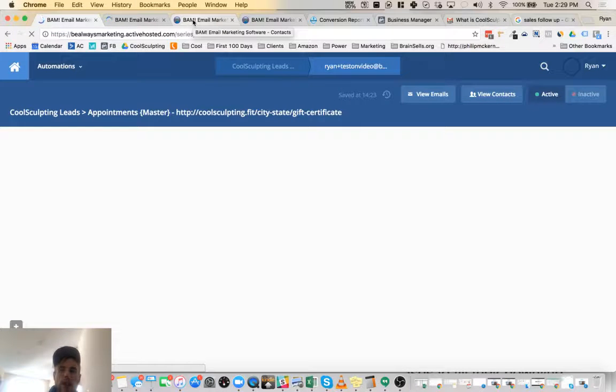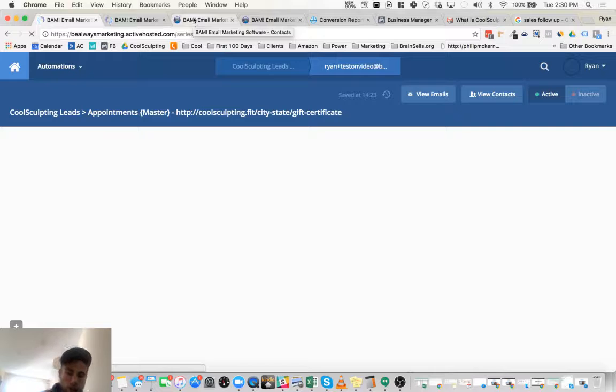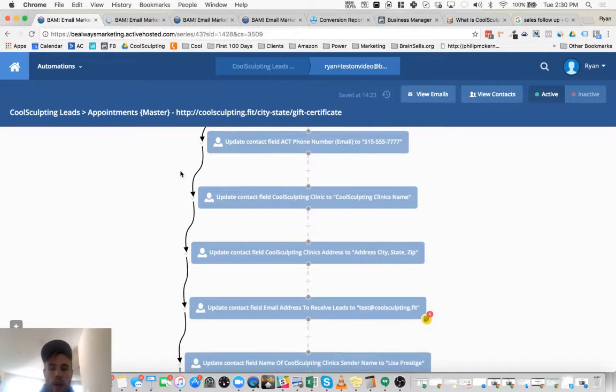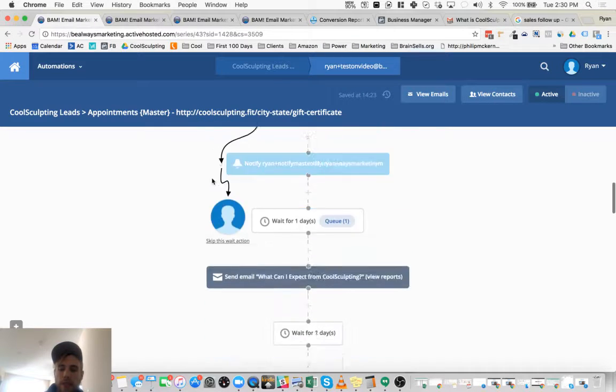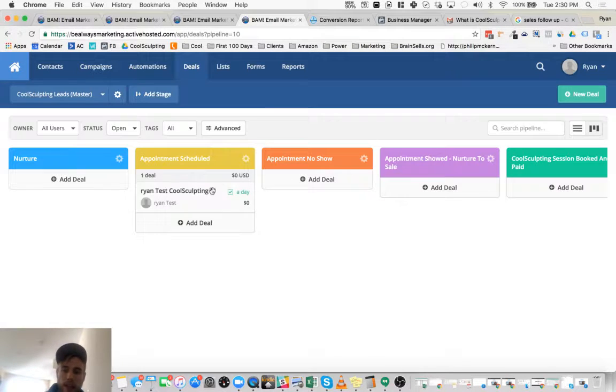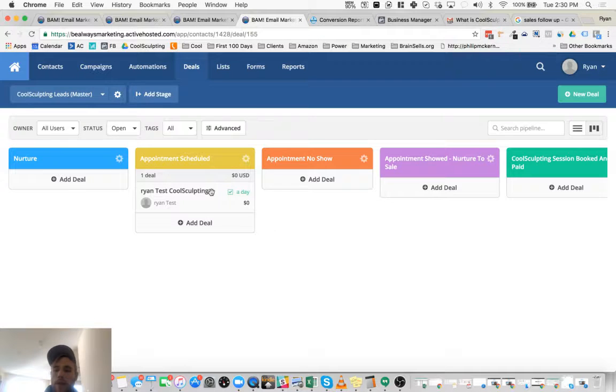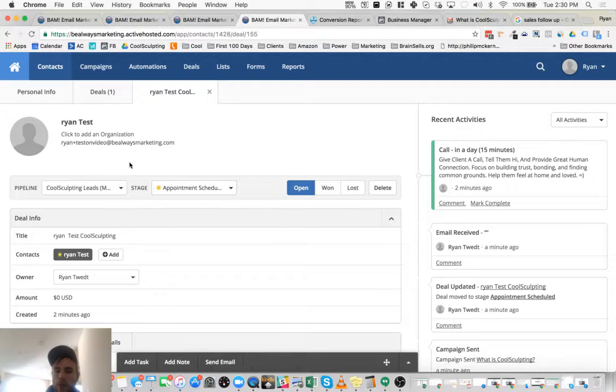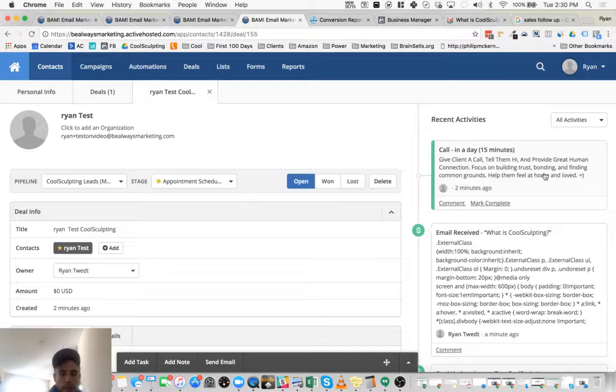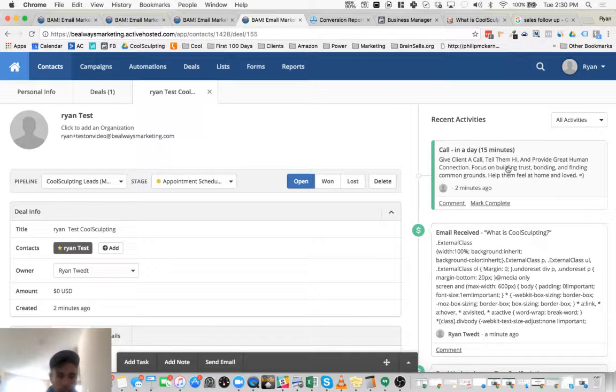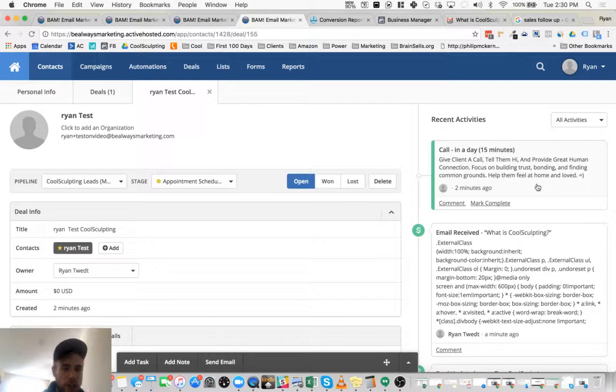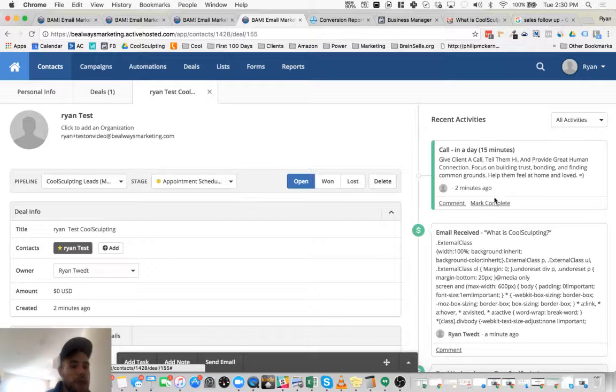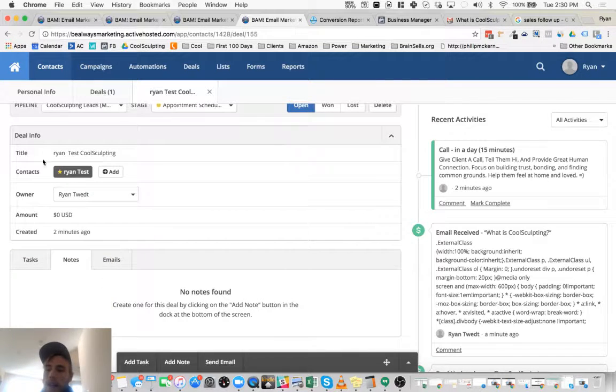So do you see how this works? So the lead is going to get emailed and nurtured until they're brought to an appointment. And so all you have to do is to simply complete the goal is to drag it and drop it here. Pretty cool, huh? All right. So now that we got that status, we can mark the activities that we need to do. Like the sales person should give the client a call, tell them hi and provide great human connection, focus on building trust and bonding and finding common grounds, help them feel at home and loved.